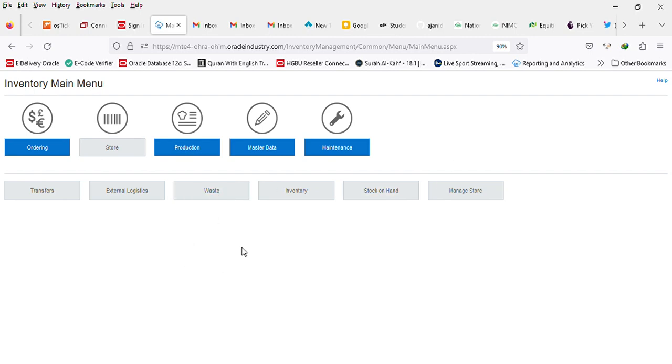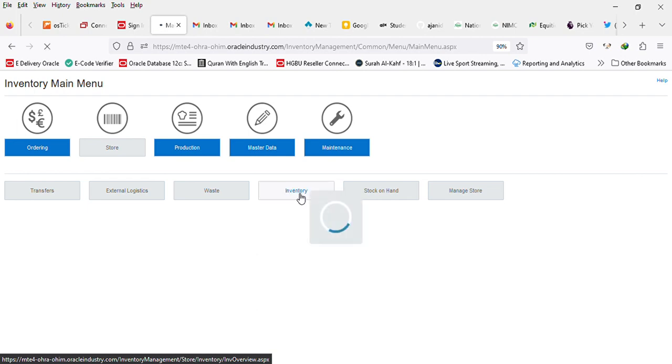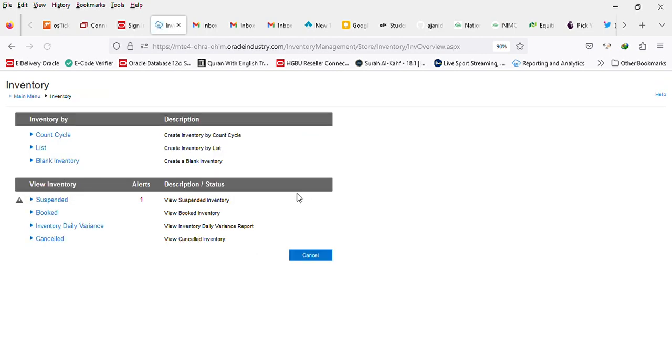To generate an inventory, you go to the store and then click on inventory. After clicking on that, you click on blank inventory.